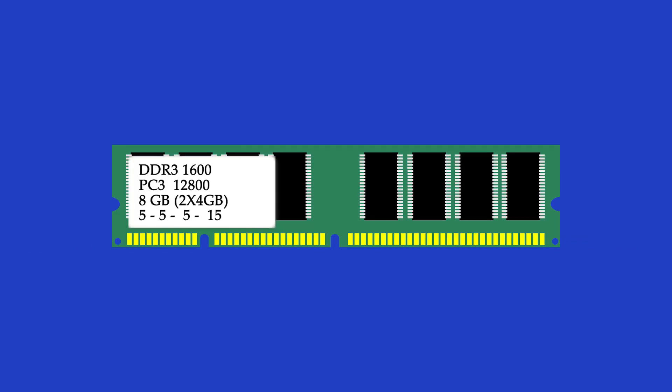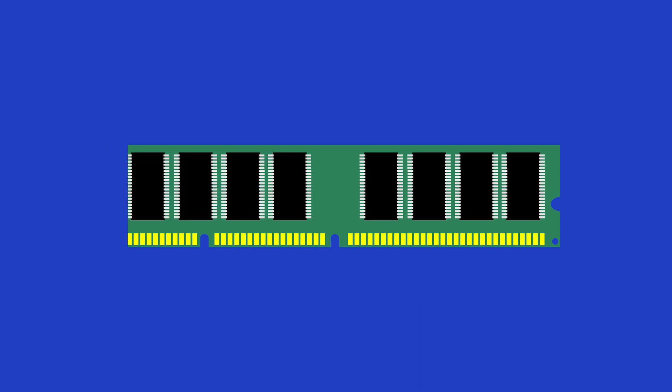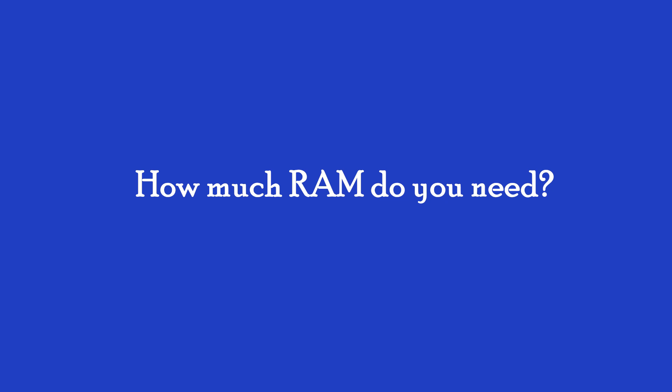RAM timings. In addition to standard speed ratings, each RAM module also has a rating for something called timings. This is expressed as a series of four numbers like 5-5-5-15. This collection of numbers is generally referred to as latency. Latency deals with how fast the RAM module can access its own hardware. And in this specific case, the lower the numbers are the better. Lower latency means faster data access, thus faster data transfer to the CPU, and faster operation of your computer overall.